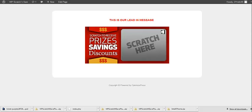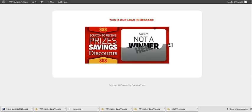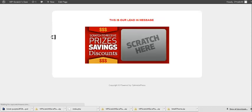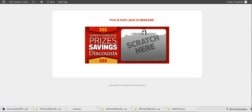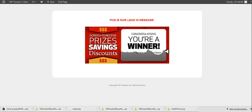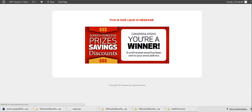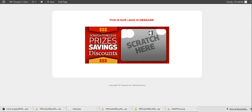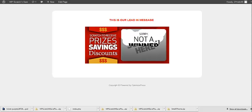Now if I scratch this off, we're going to get Sorry You're Not a Winner. And if I refresh this and scratch again, we're going to see Congratulations You're a Winner. Because I have this set to 50%. So every other time, it's going to show a winner message versus a loser message. Simple as that.